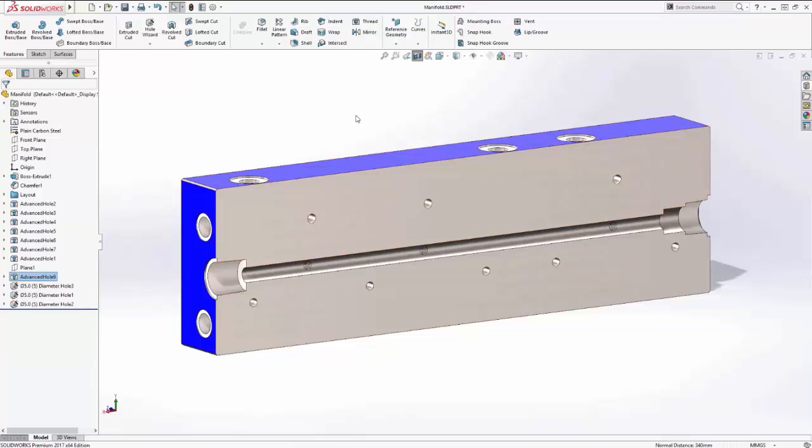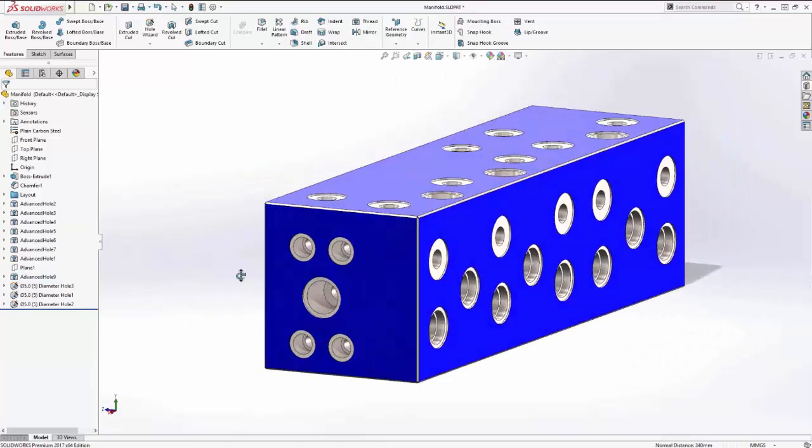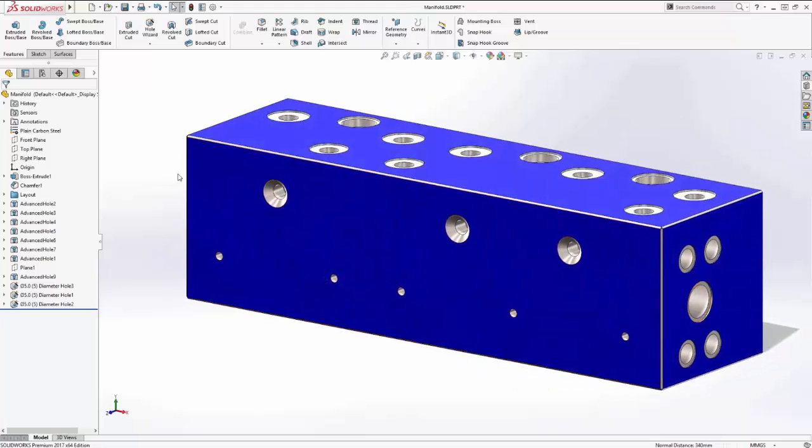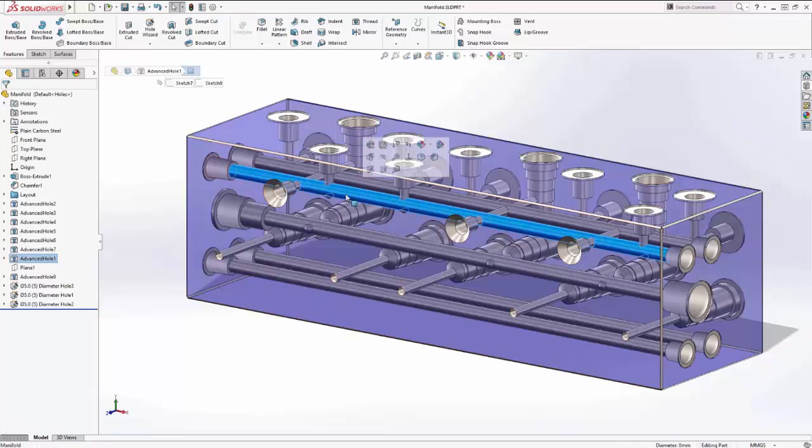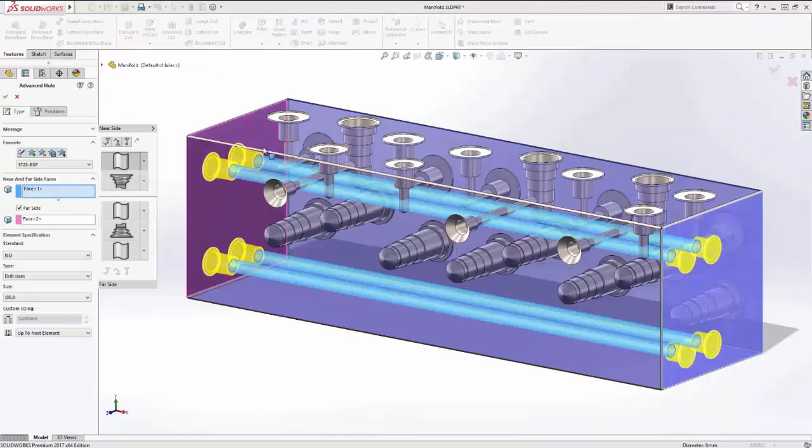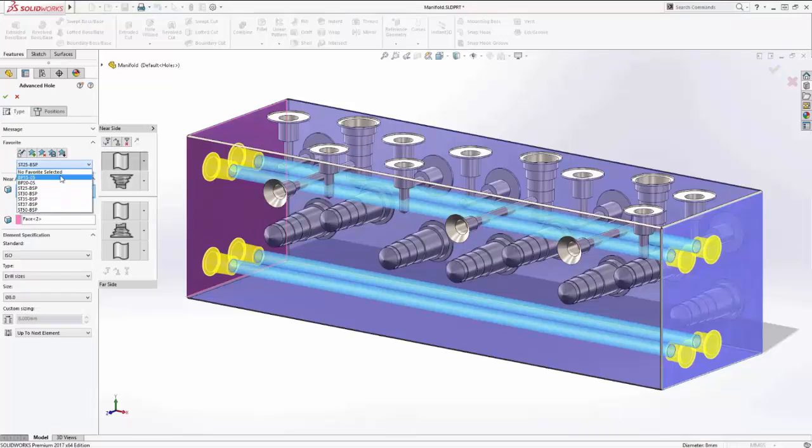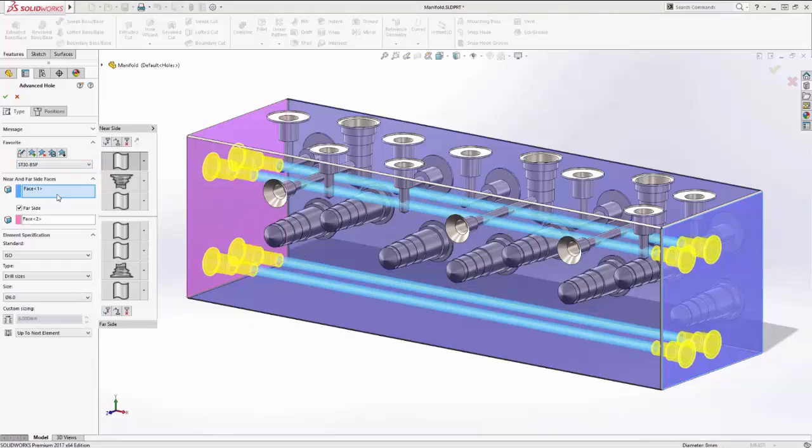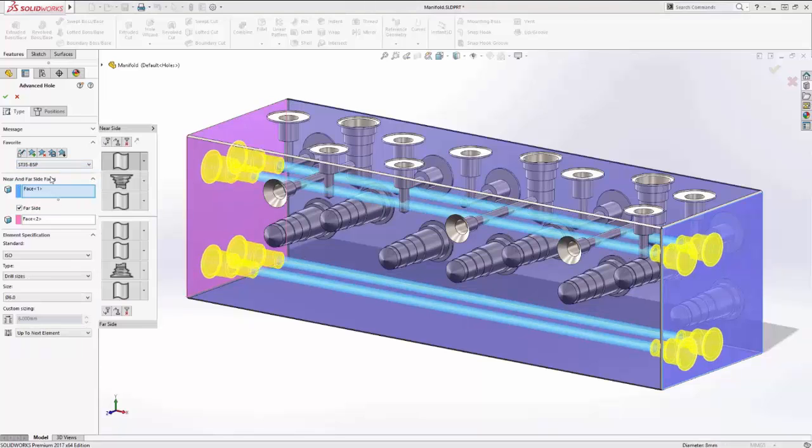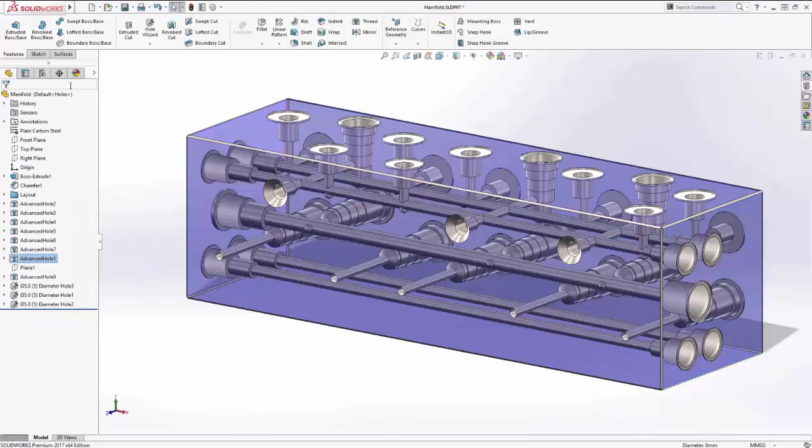Favorites in SOLIDWORKS are a great way to capture and reuse standard feature sizes to further reduce design time, and the Advanced Hole feature is no exception. Previously used hole definitions can be captured and then accessed at a later stage via the Property Manager, enabling you to apply pre-saved specifications in an instant. In SOLIDWORKS 2017, the Advanced Hole feature makes stepped hole construction much faster in one operation.